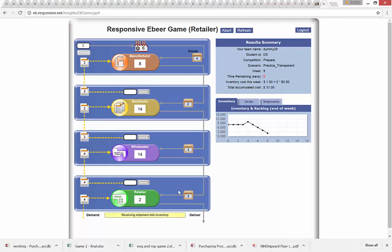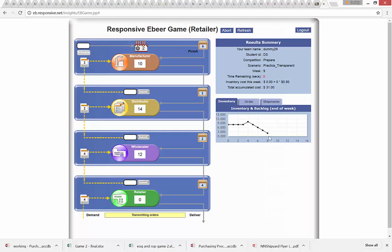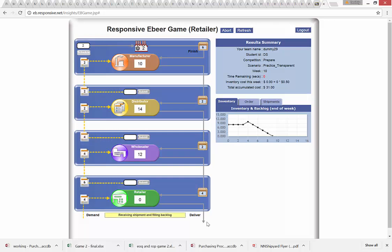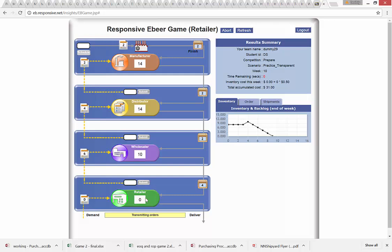My order is transmitted to the wholesaler, then the shipment comes in — four units arrive, four are taken out, leaving zero inventory. My inventory graph updates all the way down to zero. This is likely the last round of the practice game. I submit an order for six — it doesn't matter much at this point. Four units come in and four go out and I end up with no inventory.